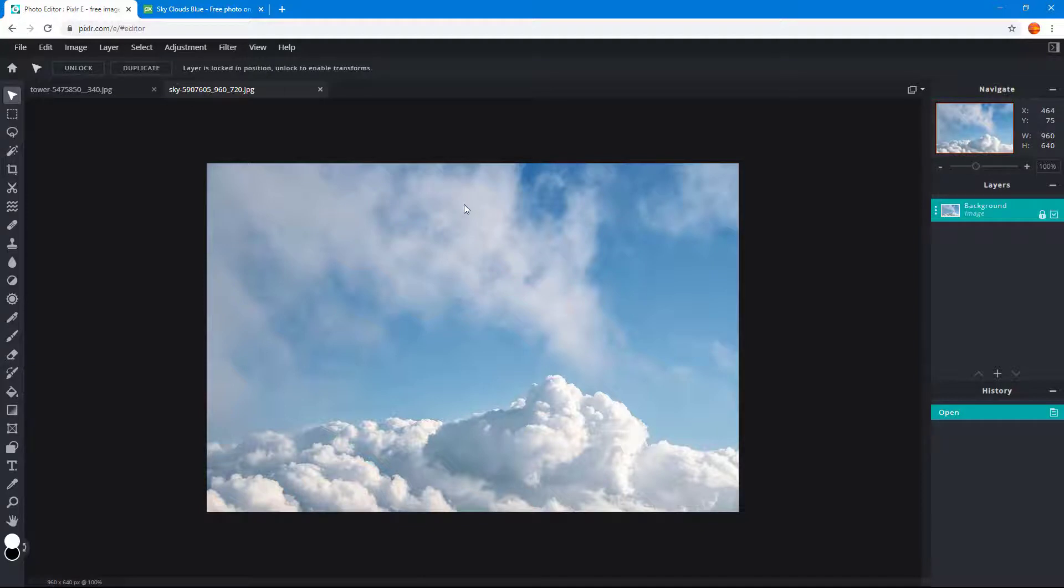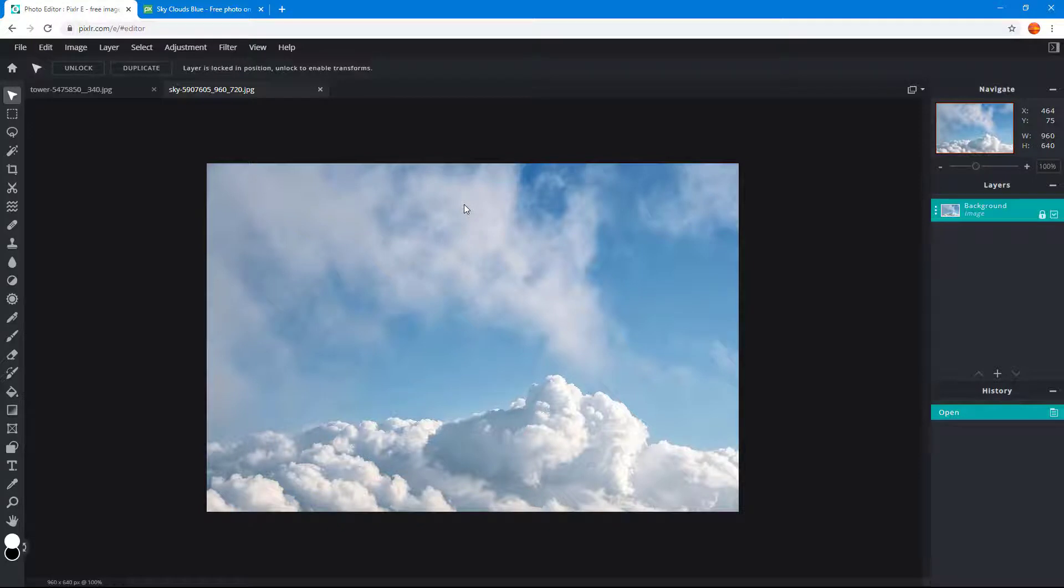And then I'm free to work around with these images as I please. And that is how you can open images from URL inside of Pixlr E.